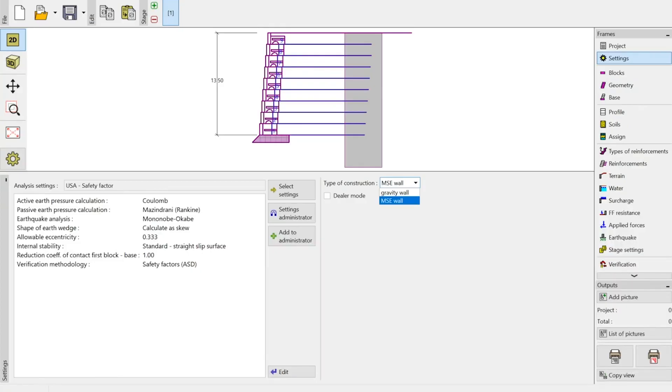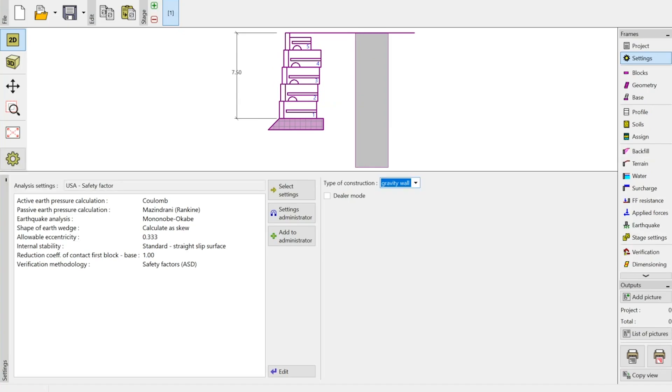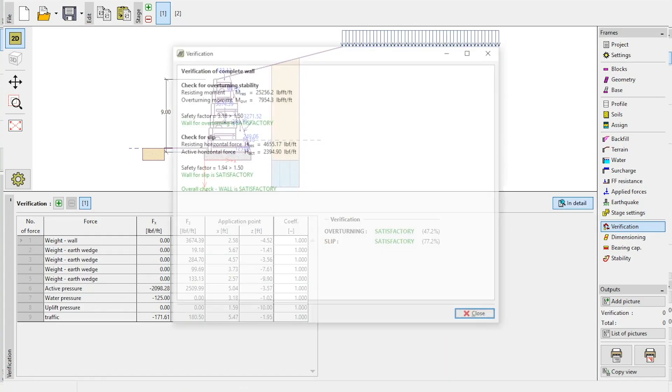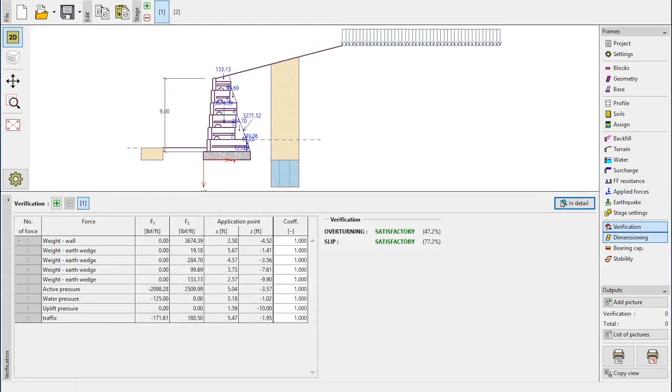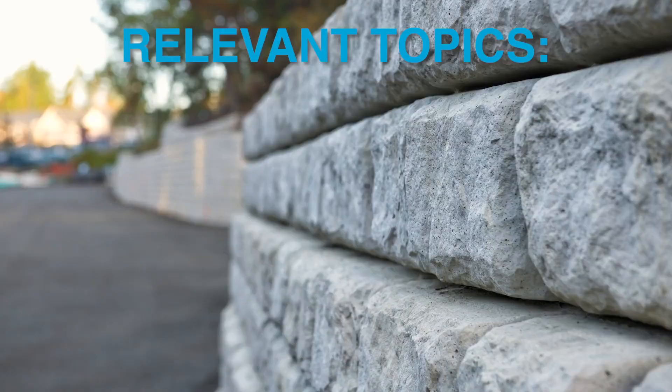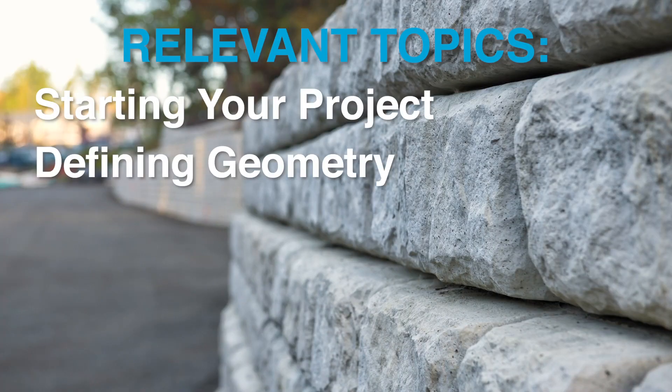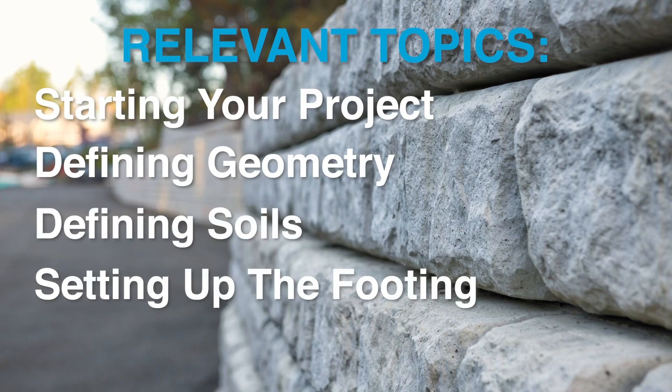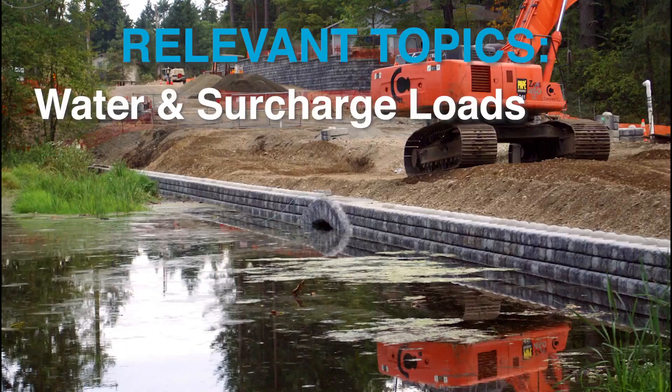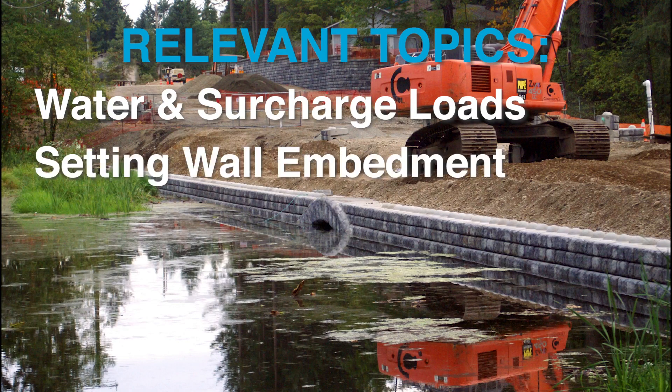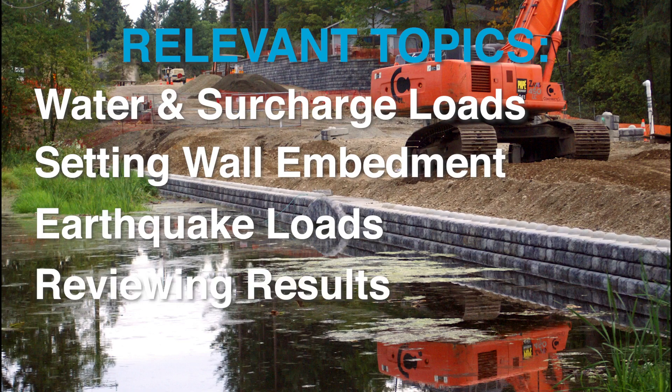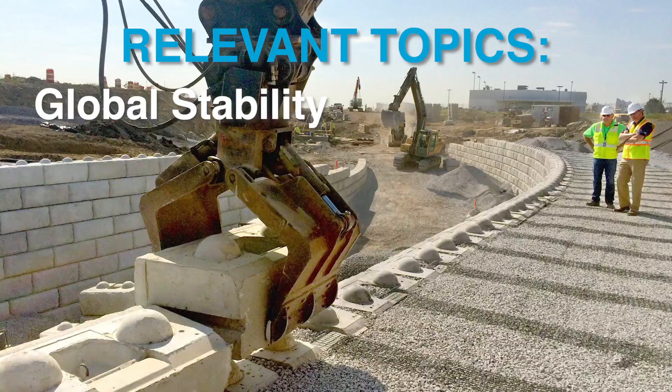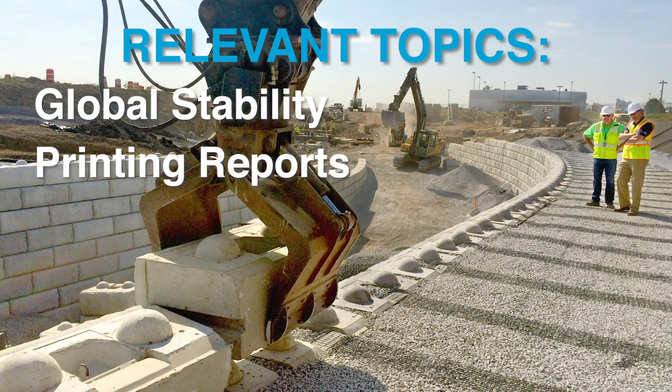In this video series, we'll run through the steps of designing a ReadyRock retaining wall using the ReadyRock Wall Plus analysis software. We'll cover some things that are relevant to both gravity and reinforced walls, such as starting your project, defining geometry, defining soils, setting up the footing, assigning terrain, water and surcharge loads, setting wall embedment, earthquake loads, reviewing results, verifying capacity, global stability, and printing reports.